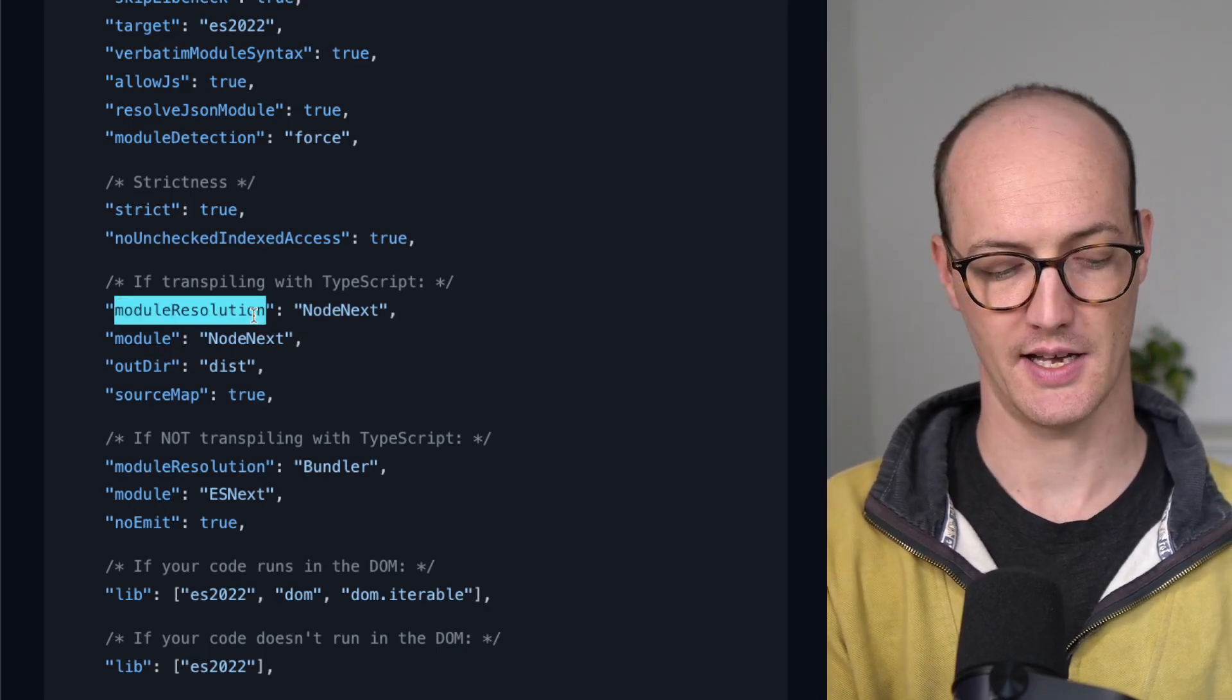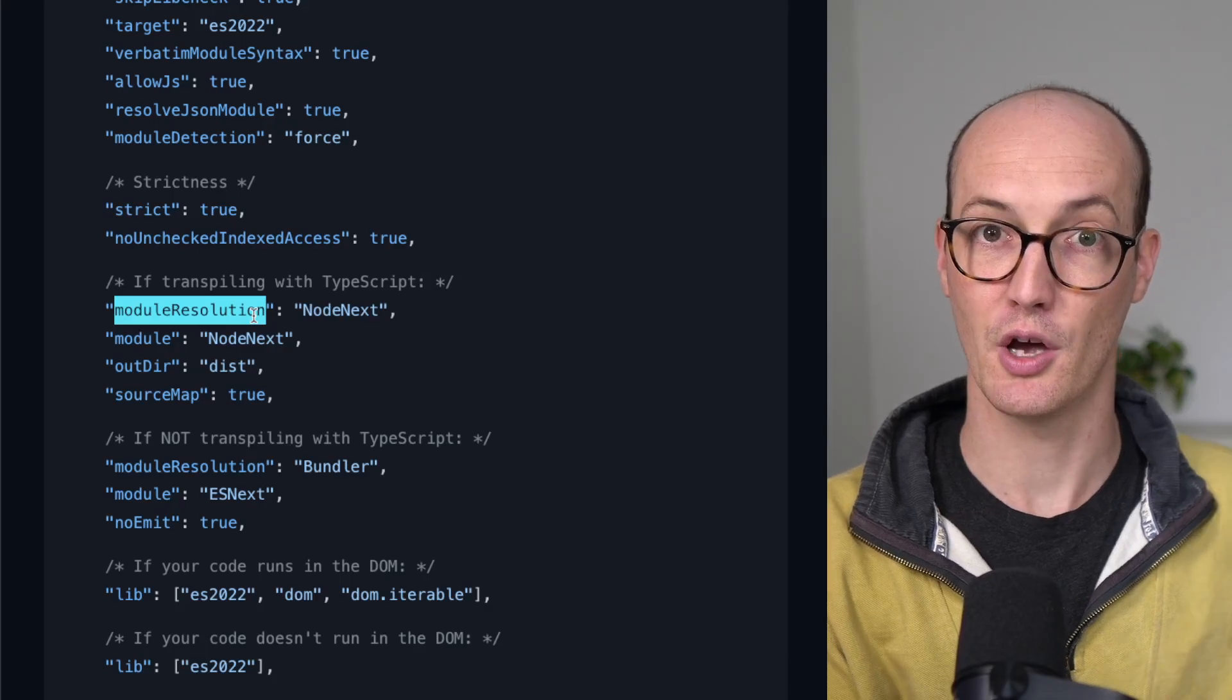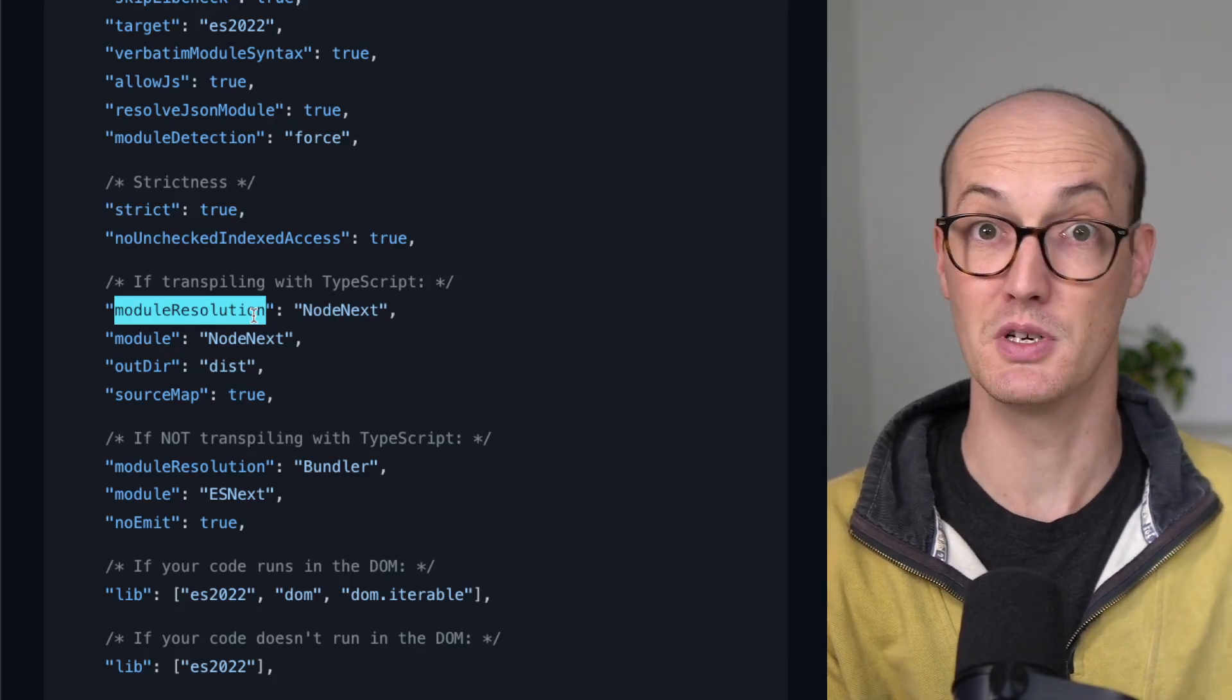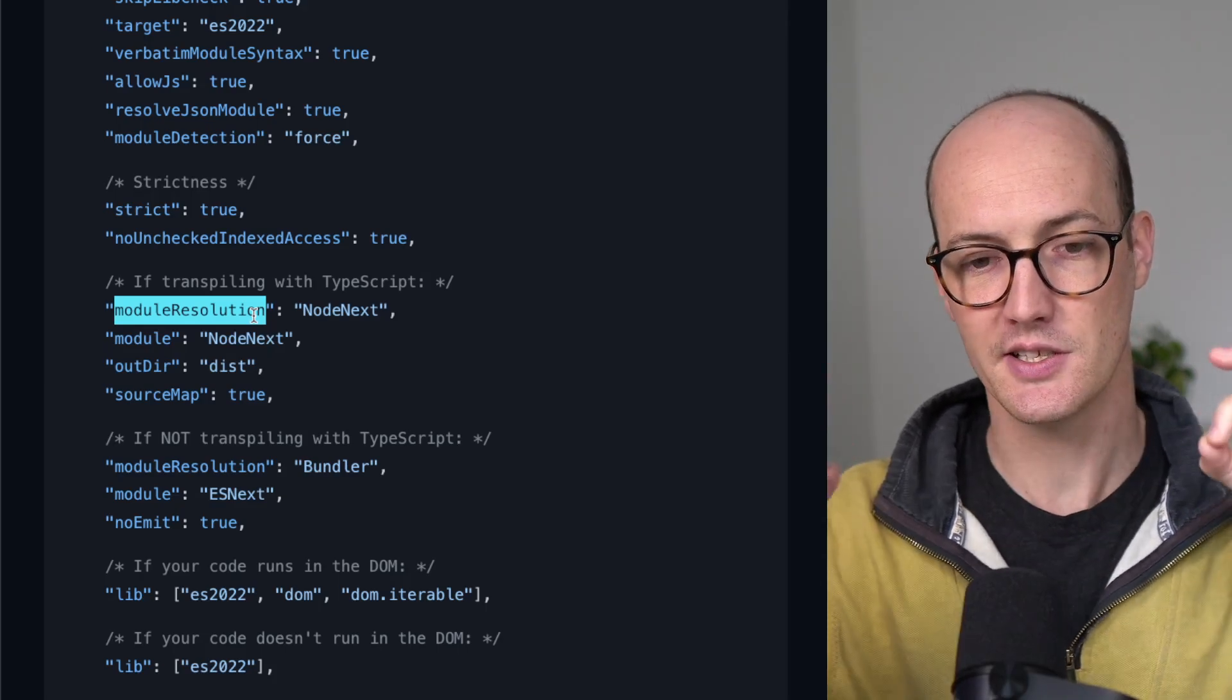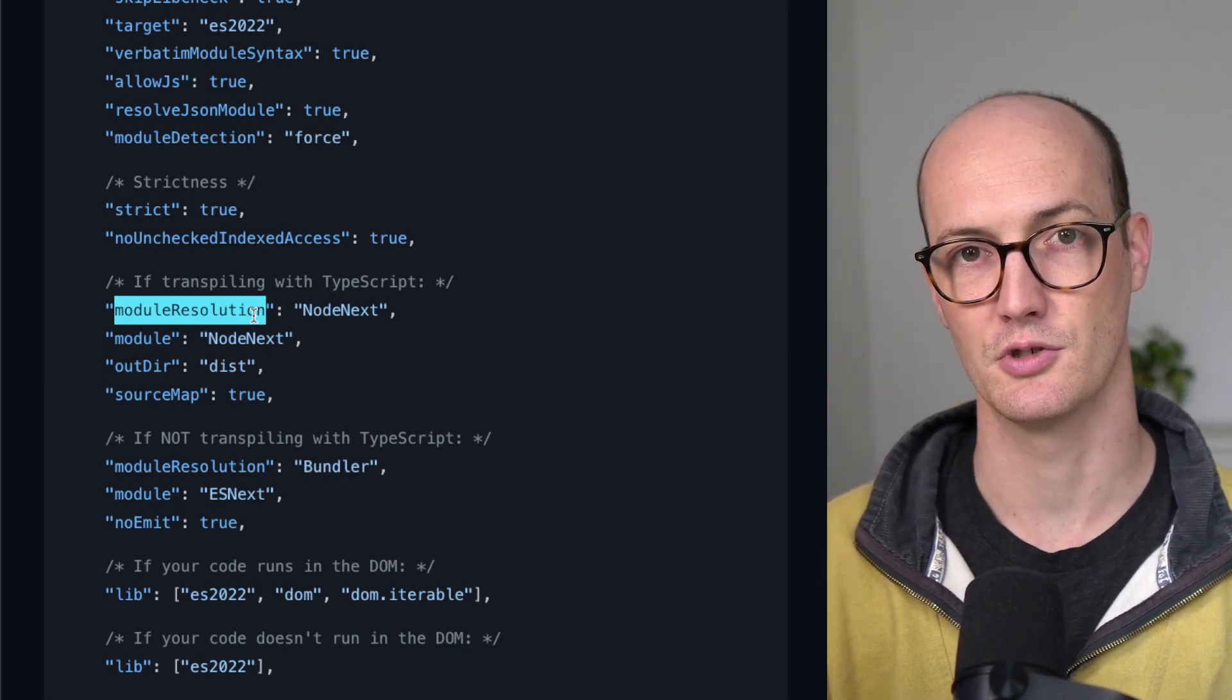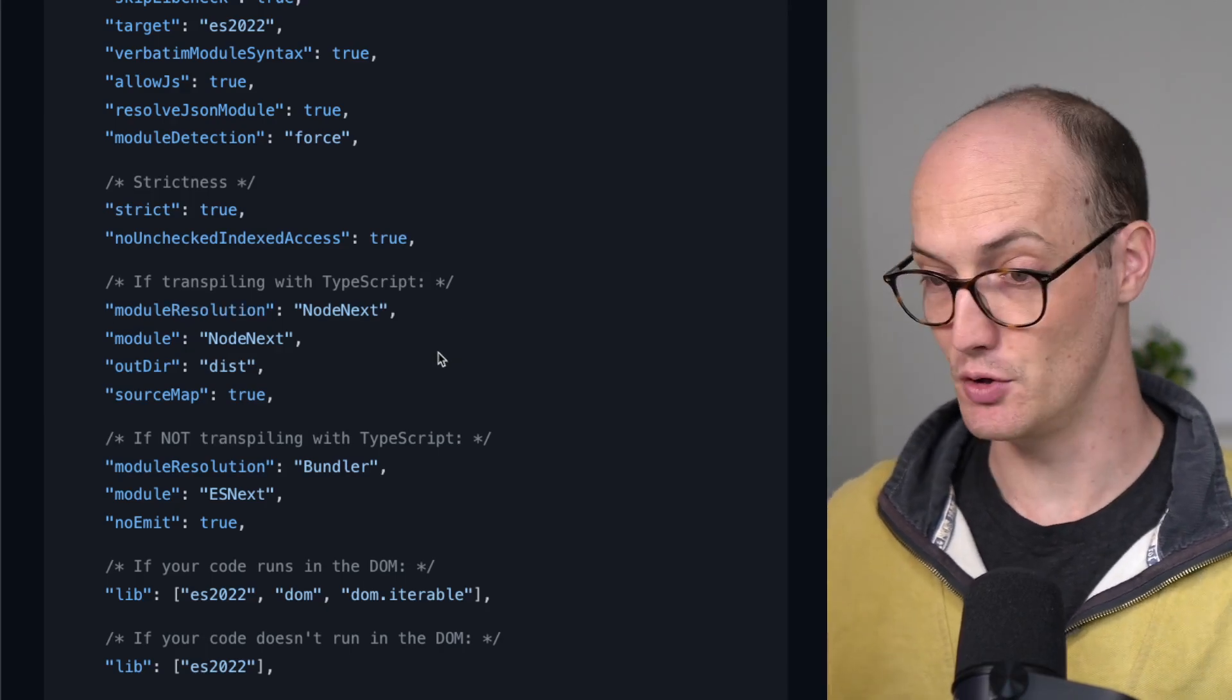moduleResolution NodeNext, this is the key one. This will ensure that the code that you produce can be consumed by Node. So this is the only situation where you need to use Module Resolution NodeNext. If you don't do that,